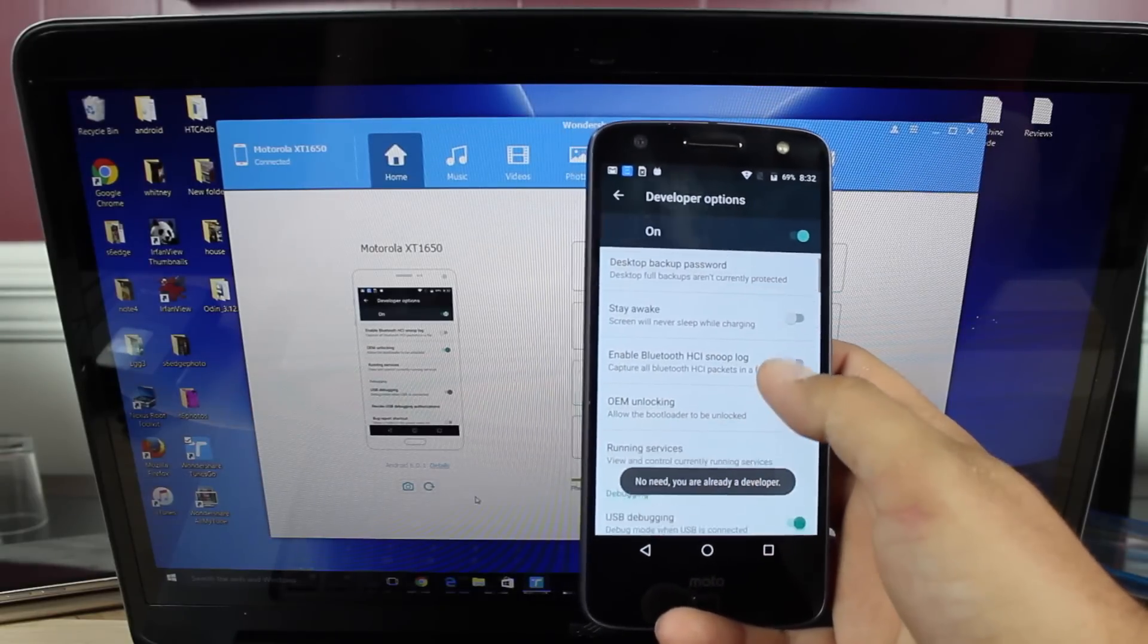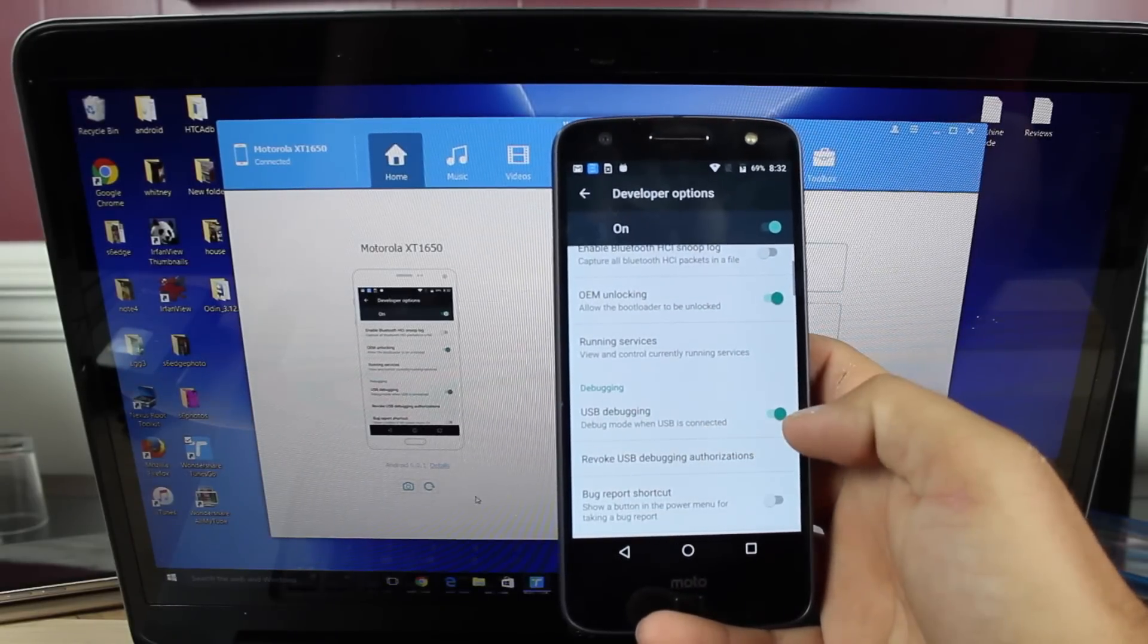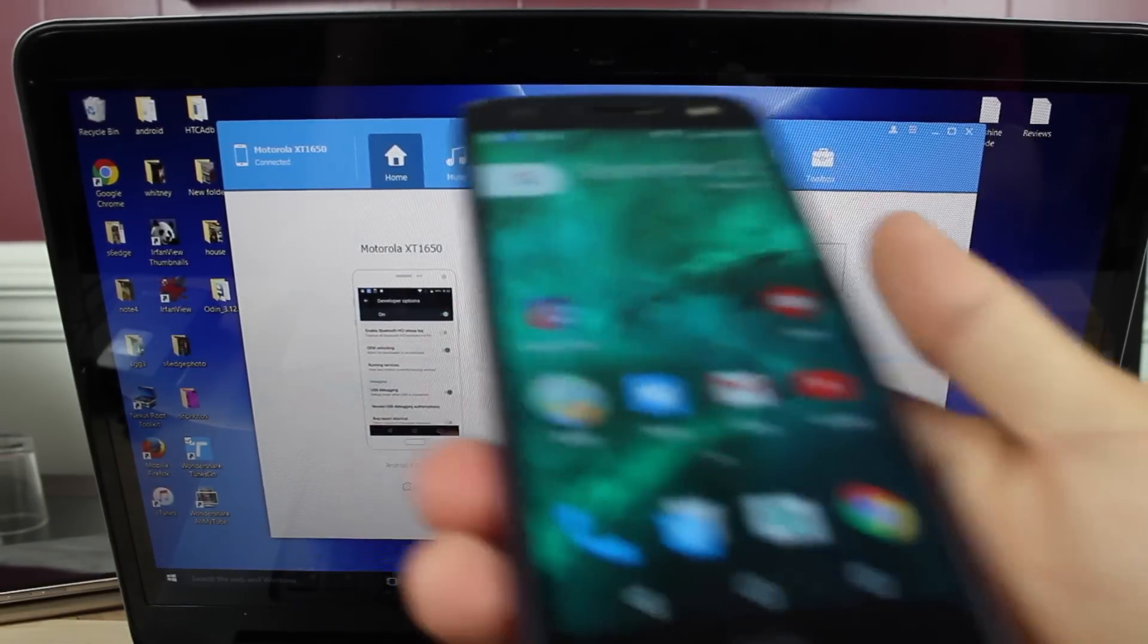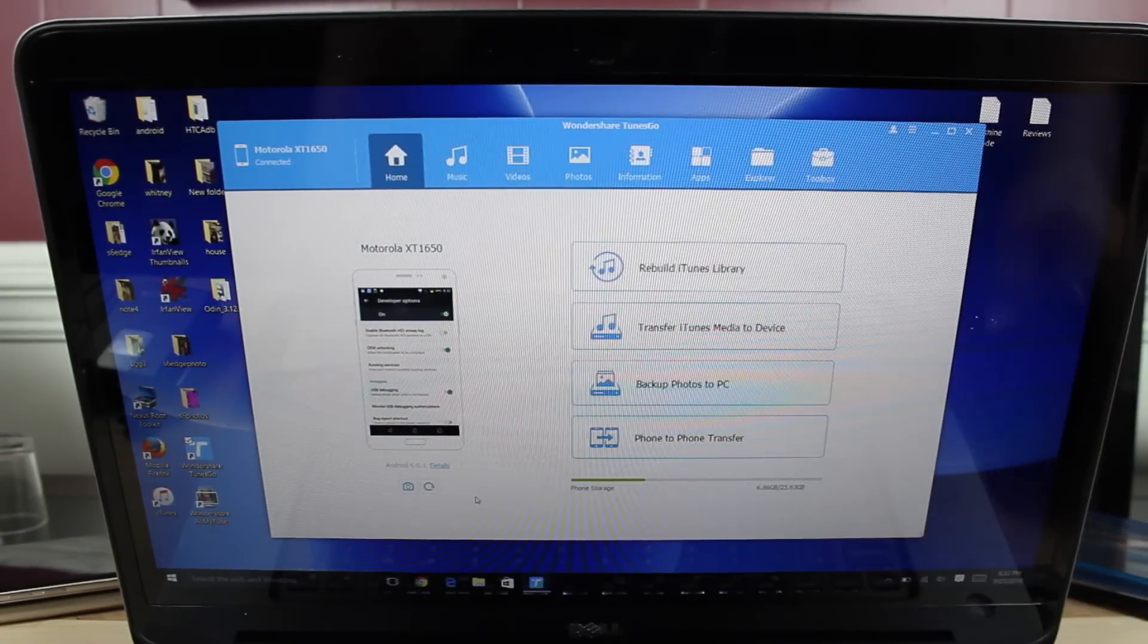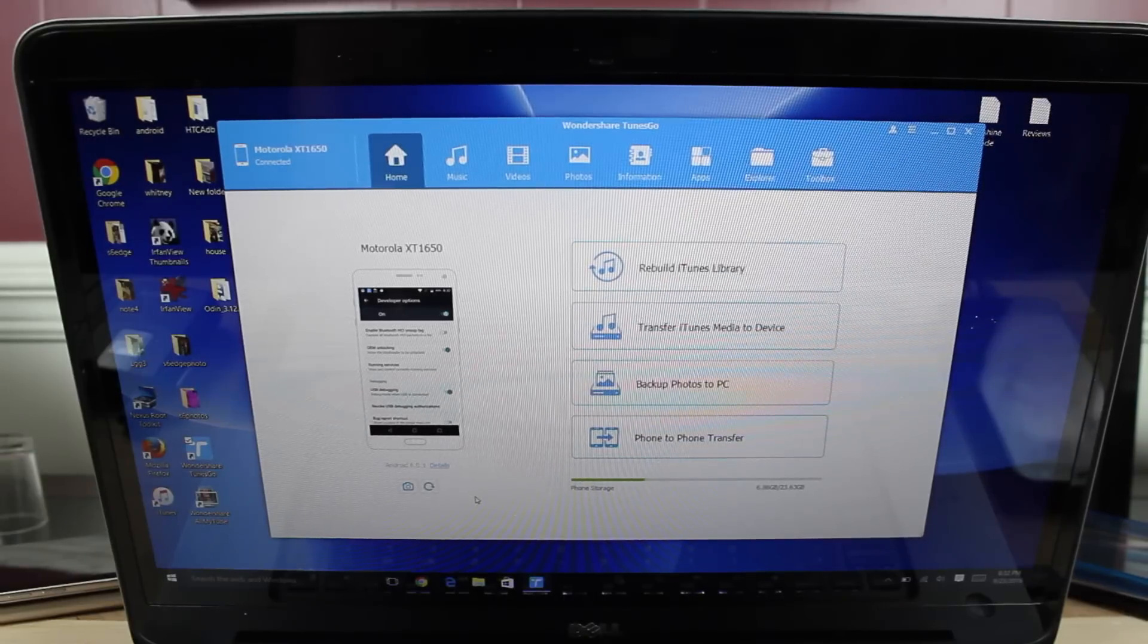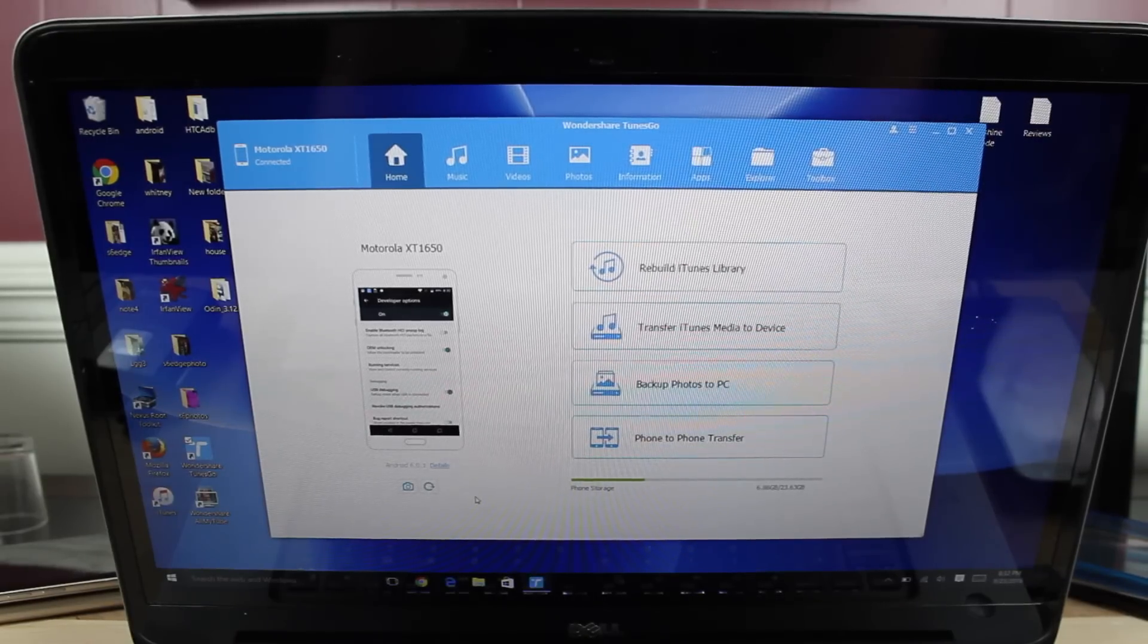Go back into your developer options and turn on USB debugging. Once you've done that, TunesGo will recognize your phone. Now there's several options here.